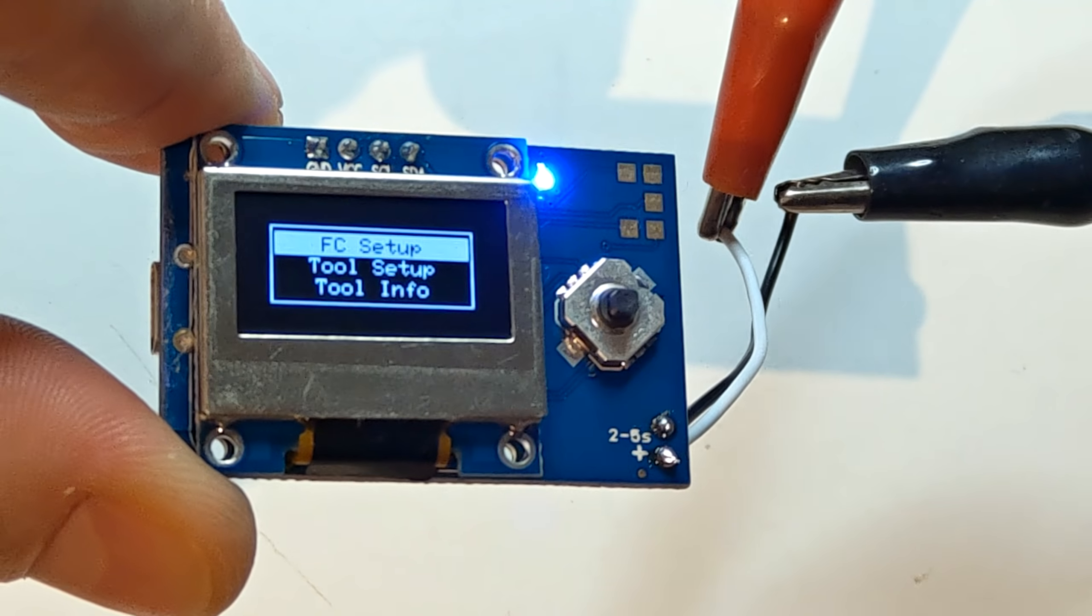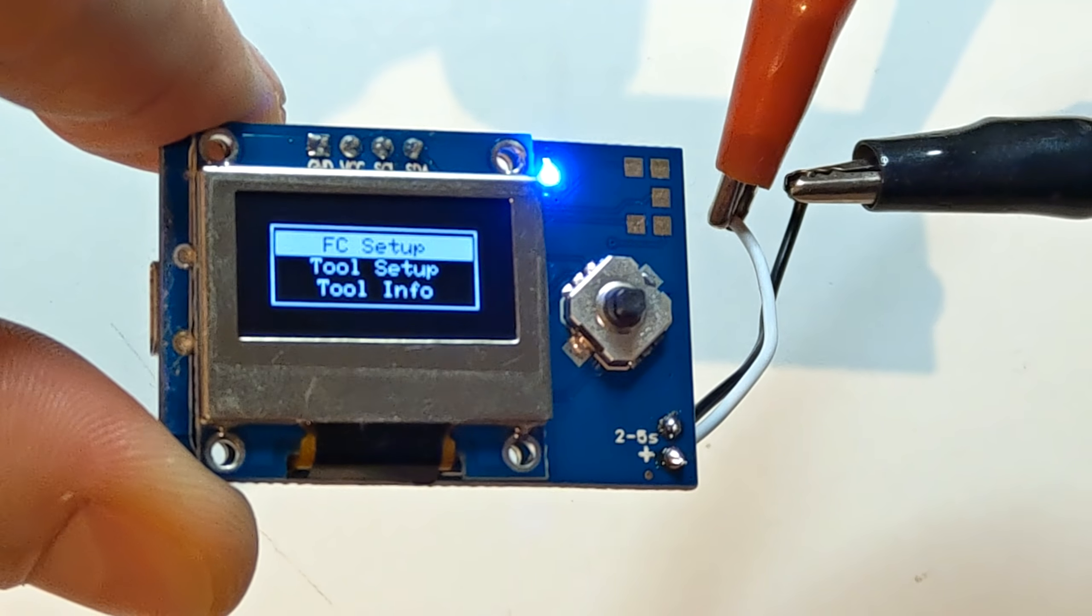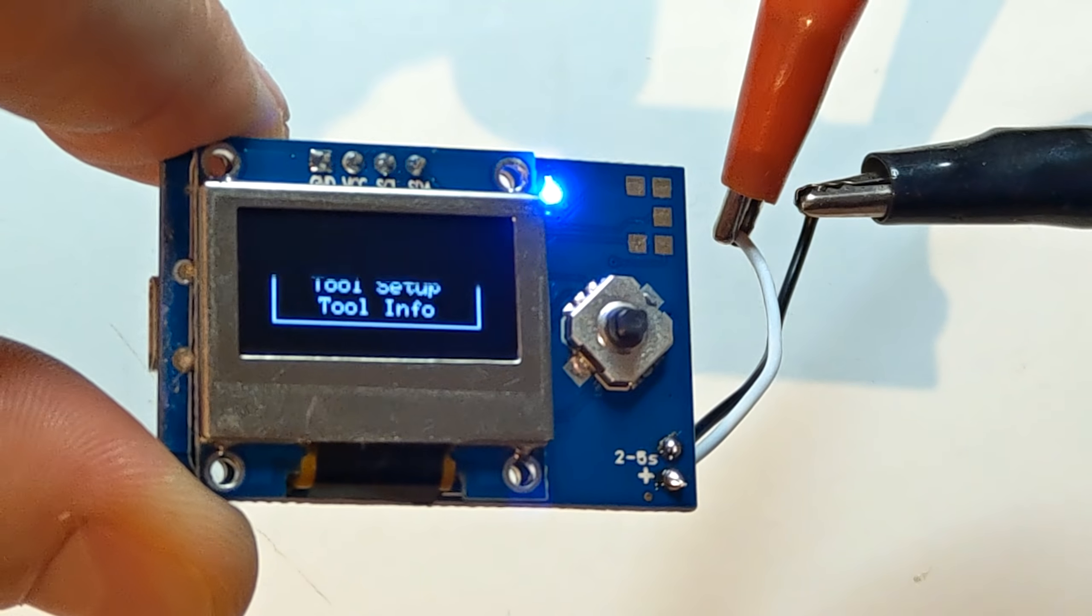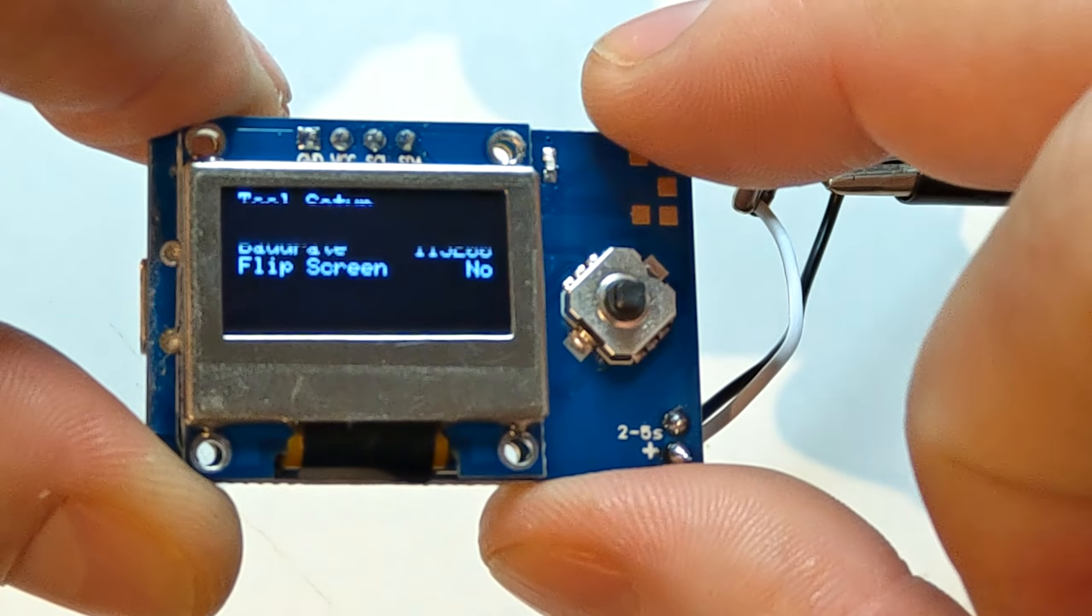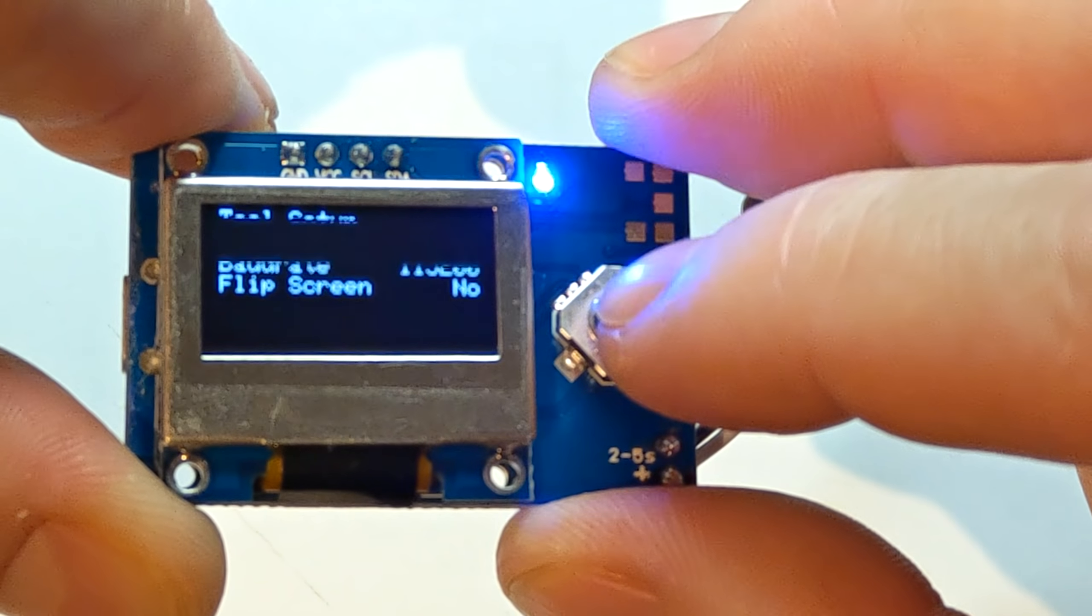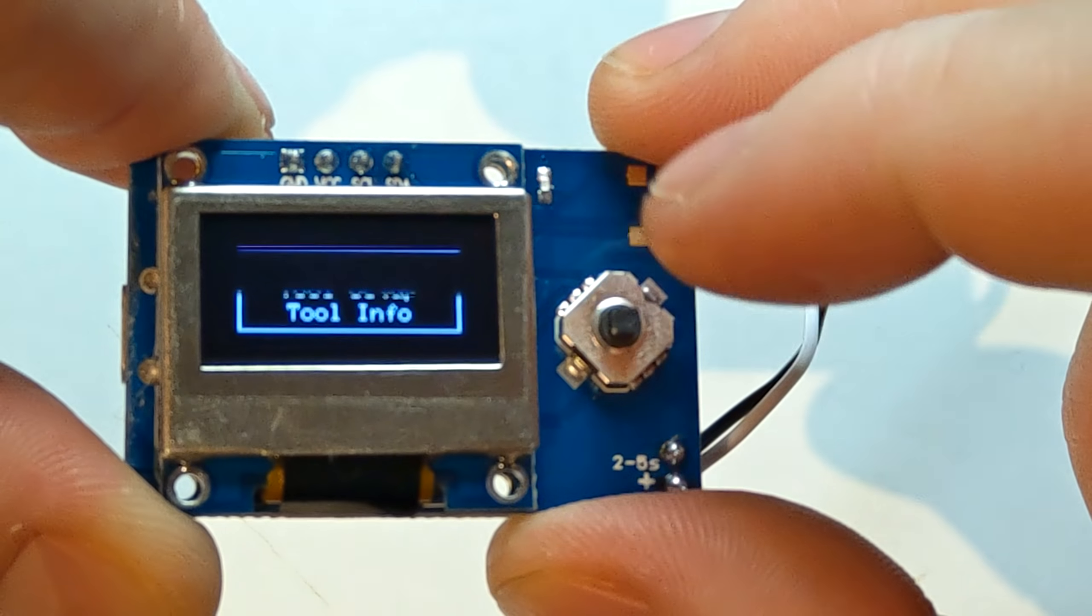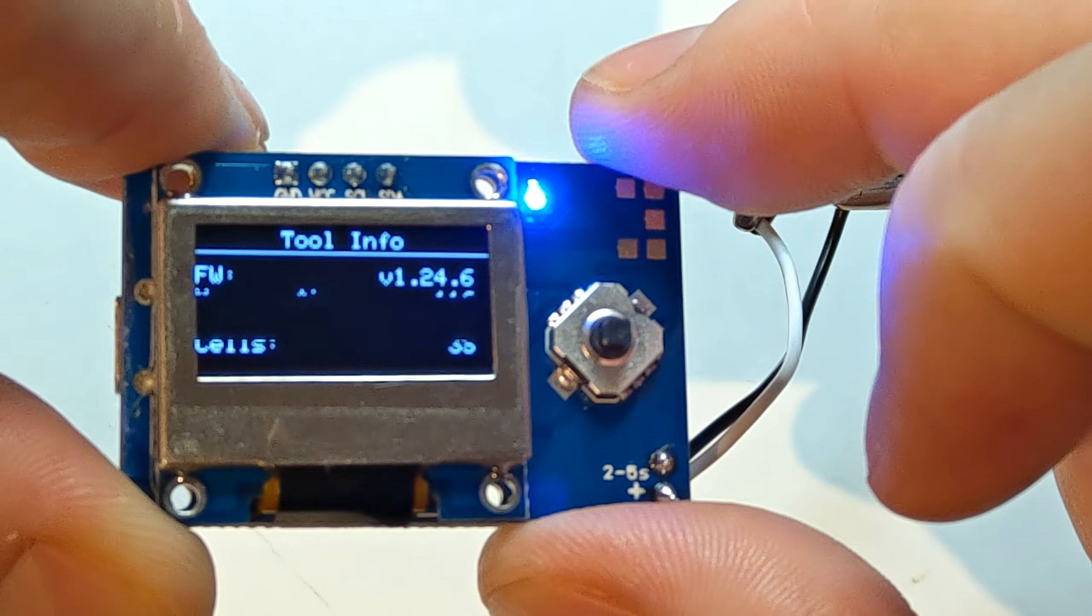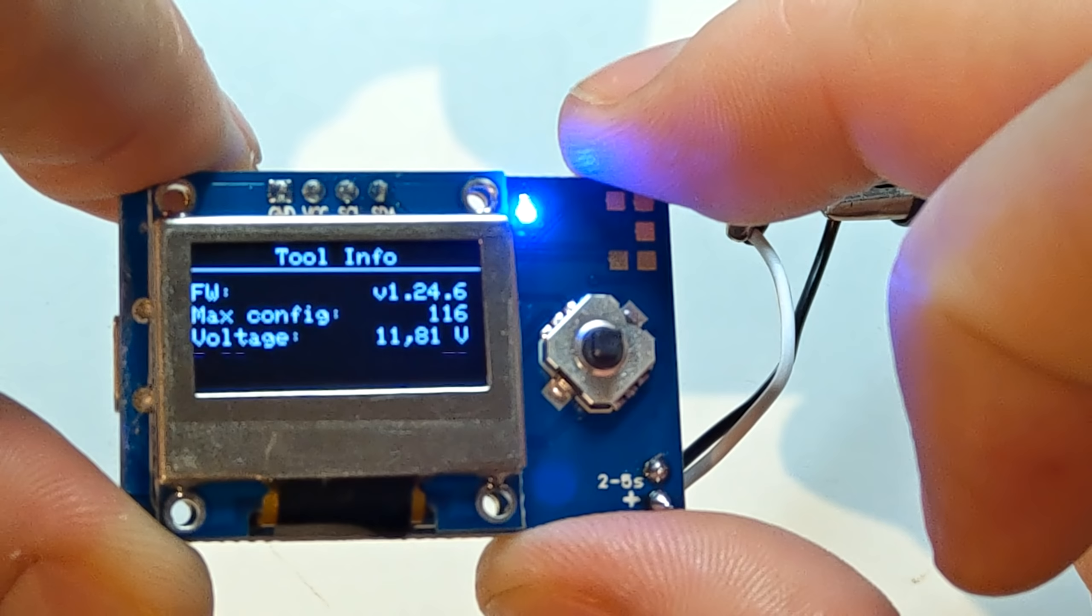Ok, so, we have the first menu that we can see and we have the FC setup but of course now we don't have the fly controller connected. We have here tool setup. To go back just press left for more than 1 second and it goes back to the main menu. And here we have the tool info which tells you the firmware version and max configuration.